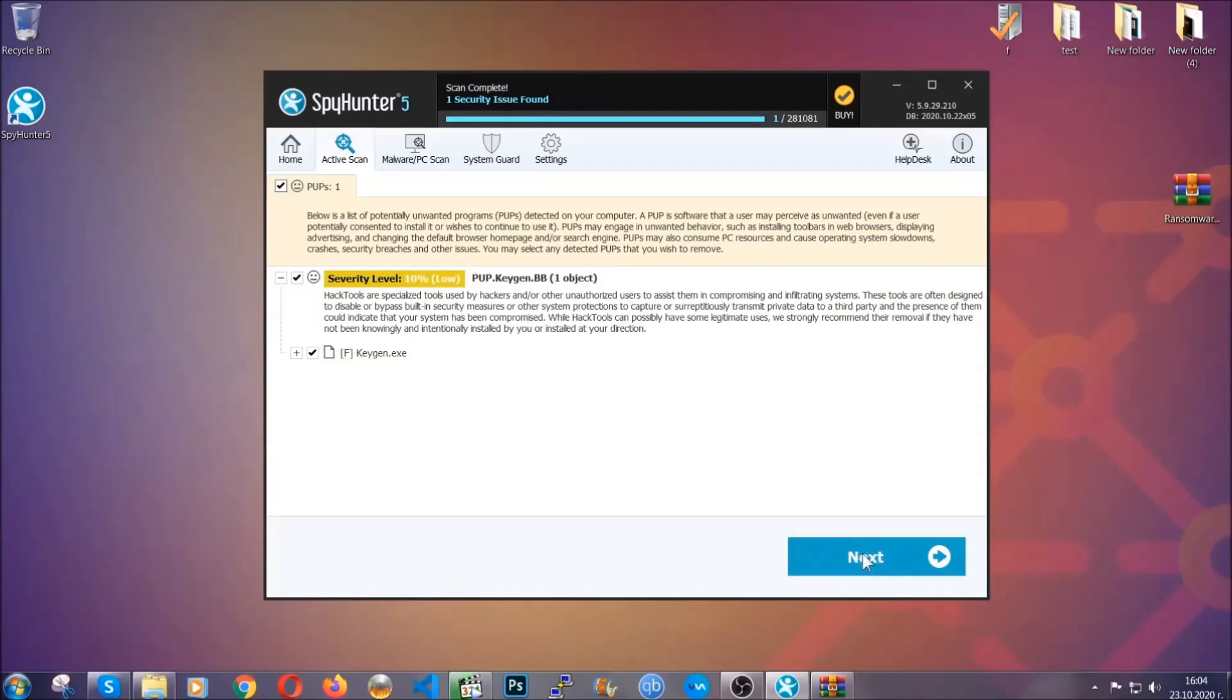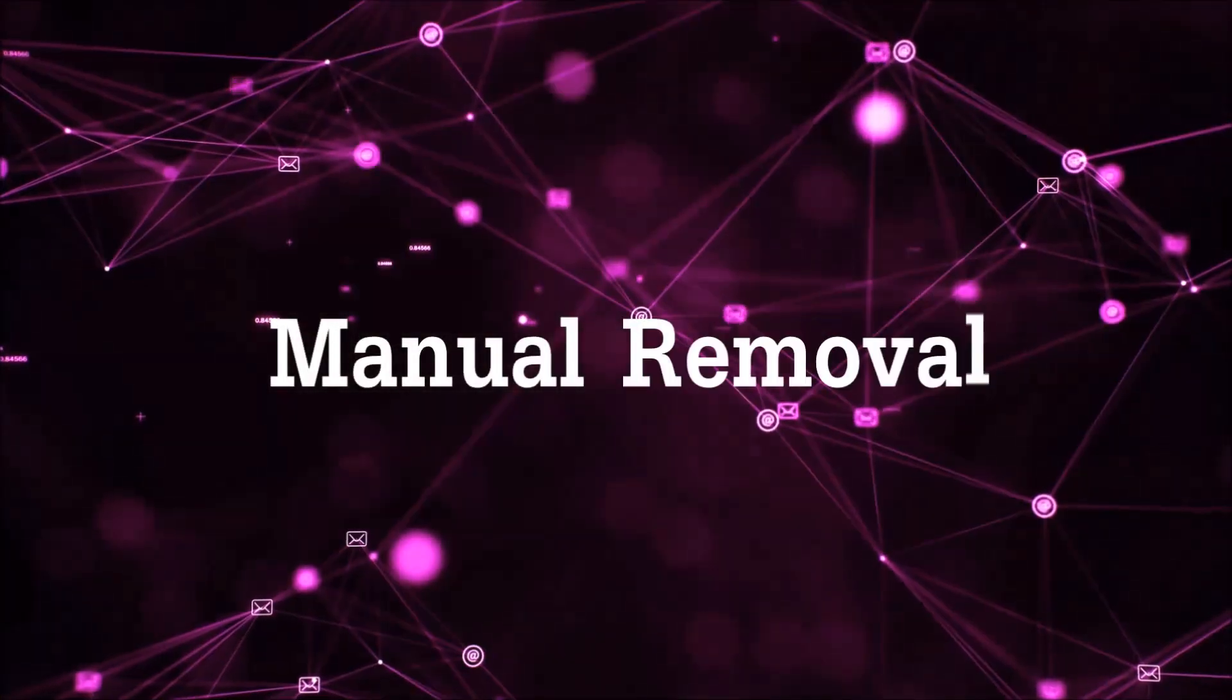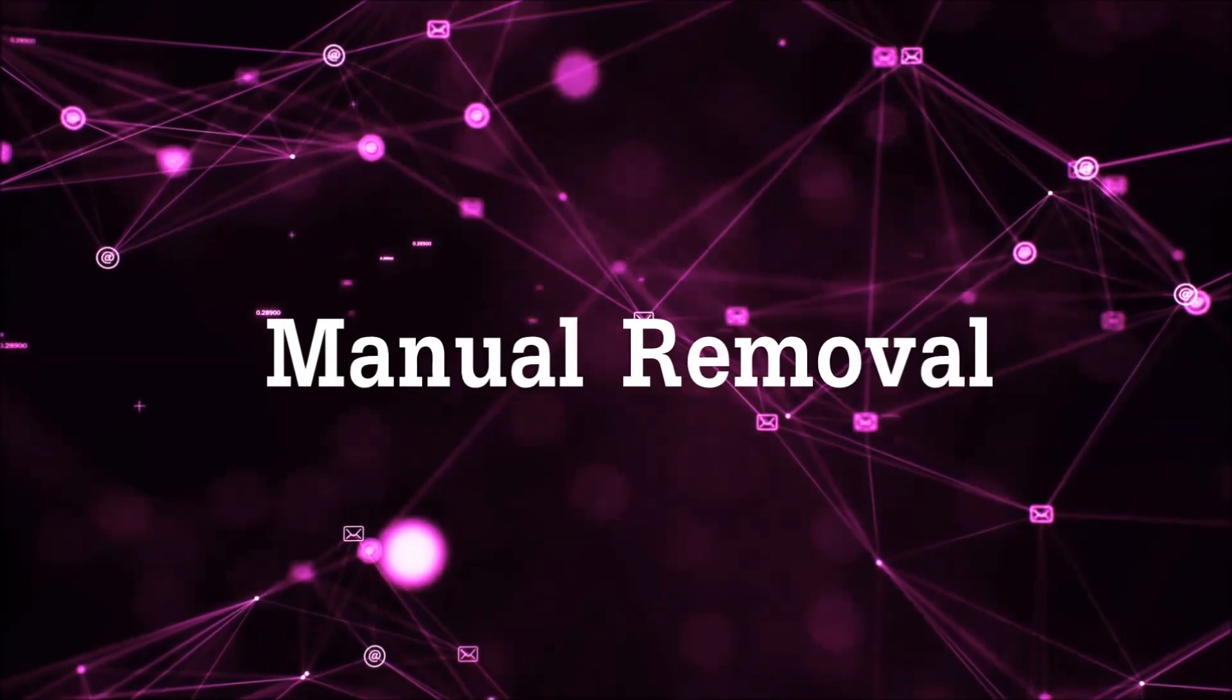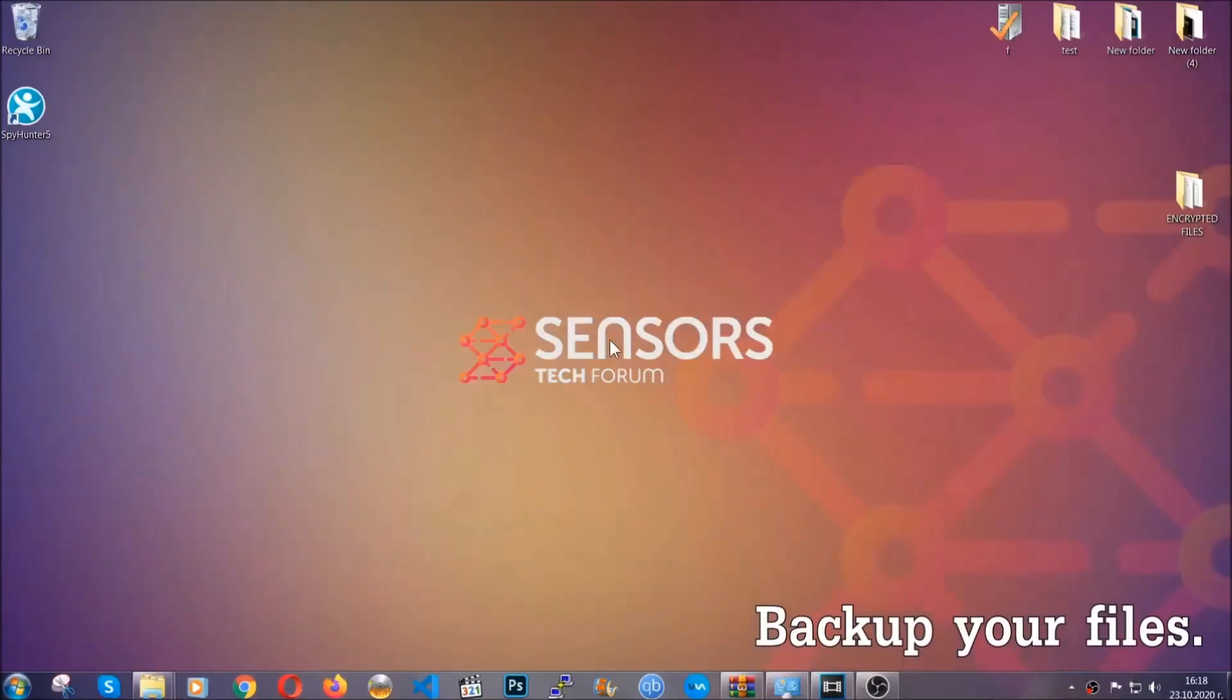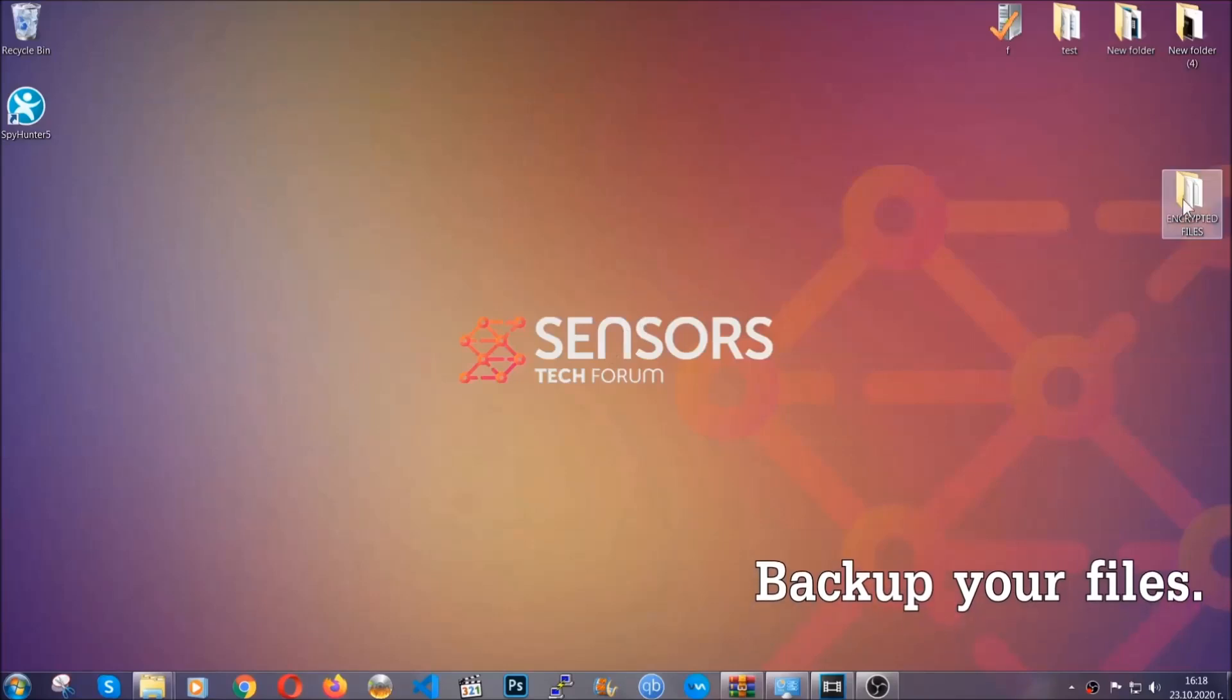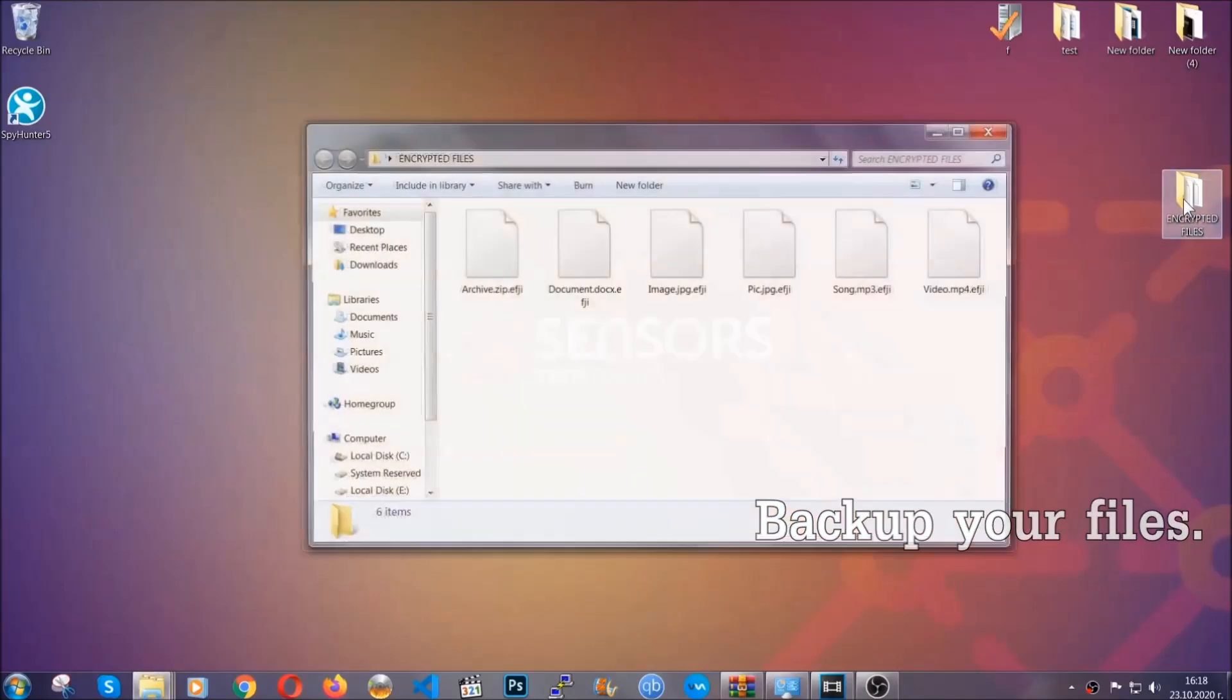Now so much for the automatic removal. Let's get on with the manual removal. For the manual removal, I highly suggest that you backup the encrypted files and that you have some experience with removing threats.